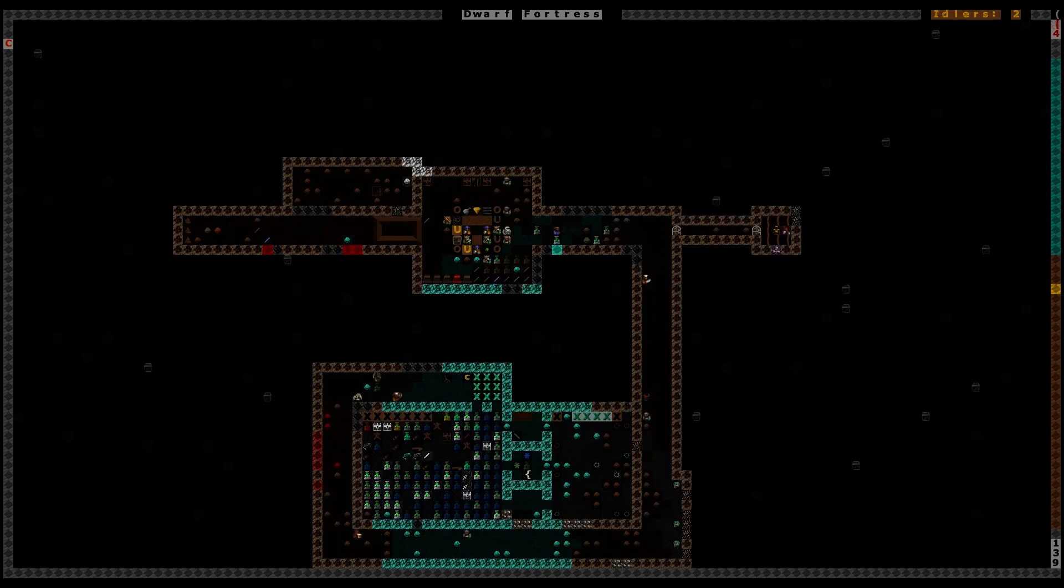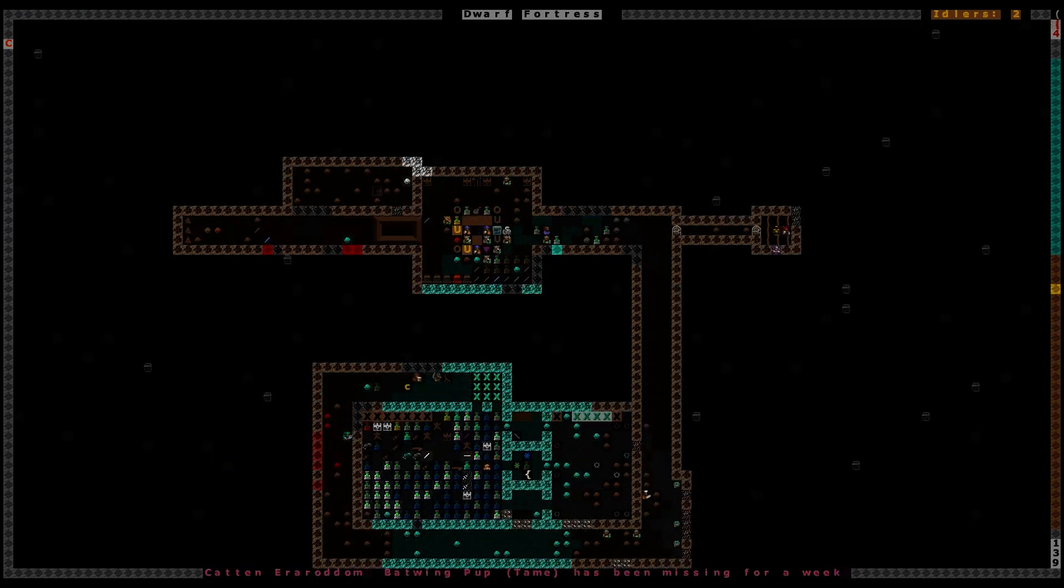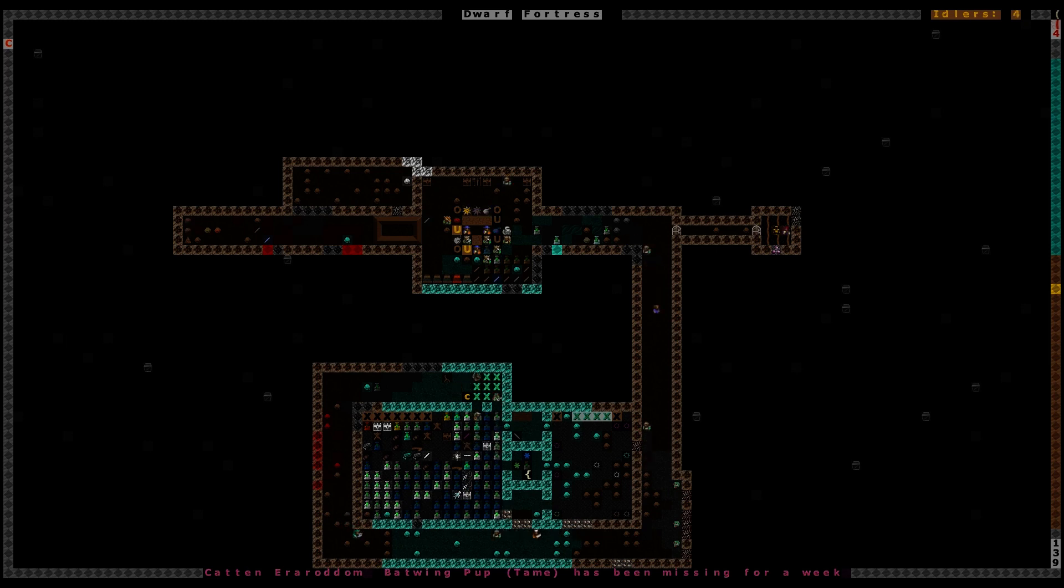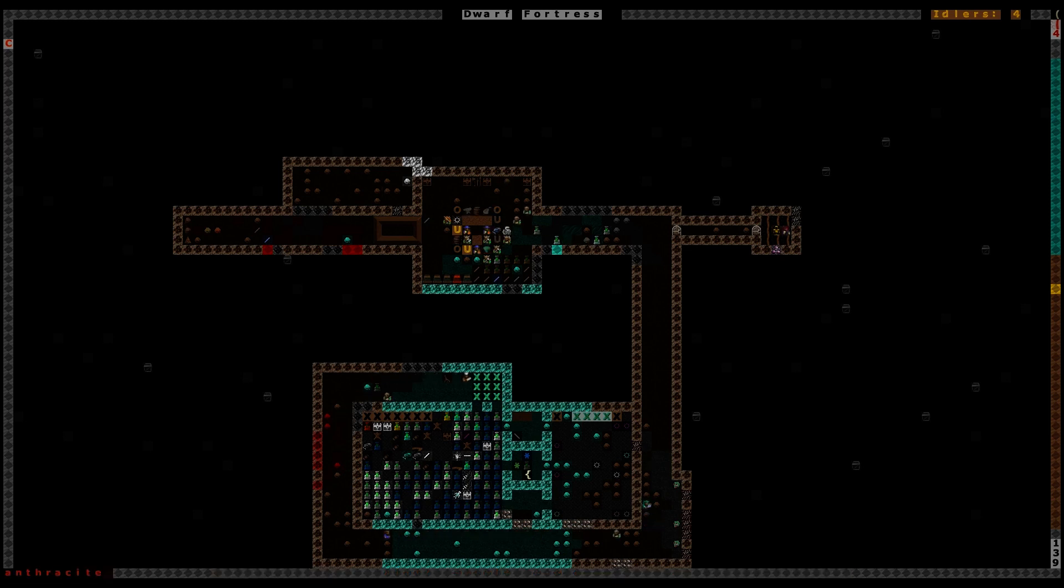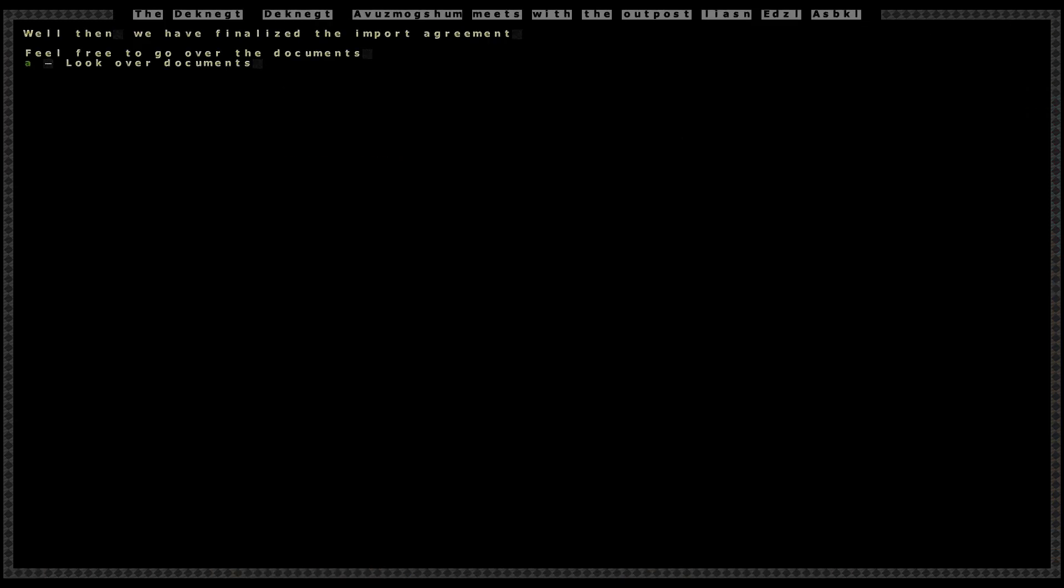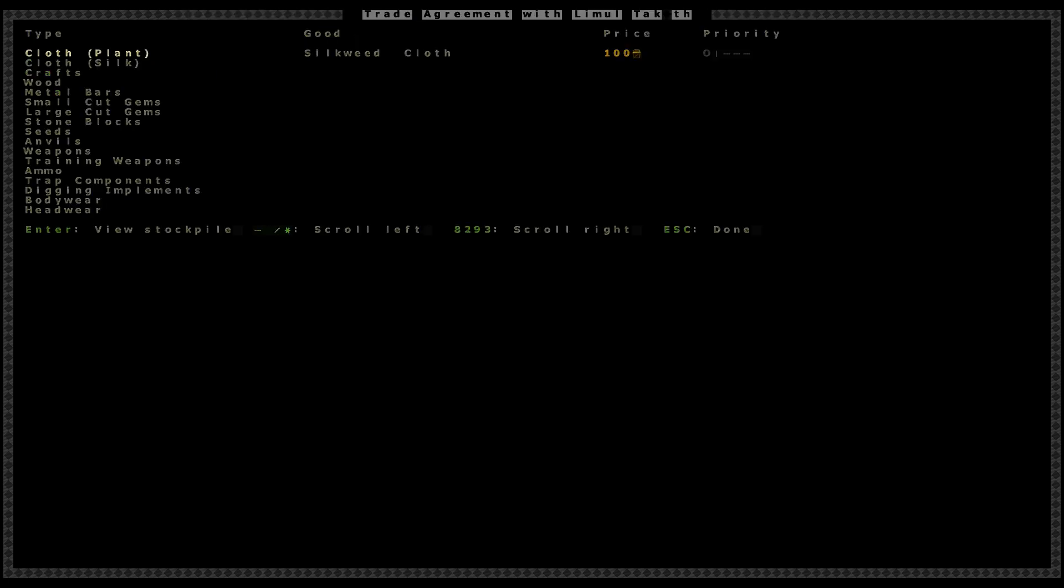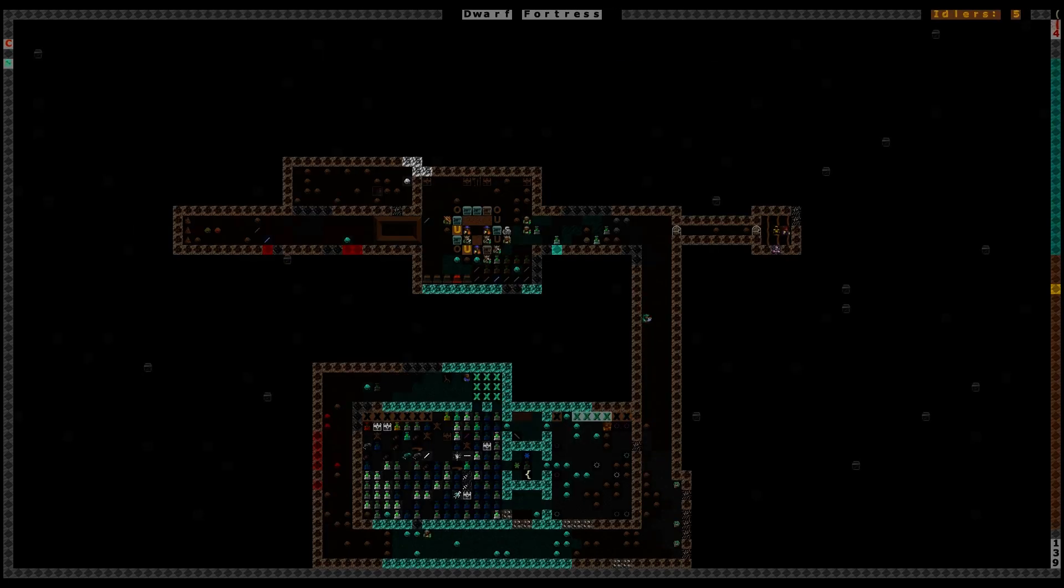Still bringing items to the depot, for fuck's sake. Batwing Pop went missing. I don't care.